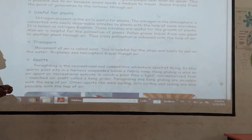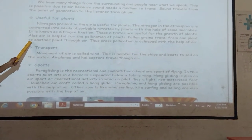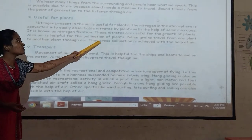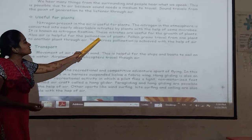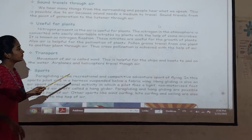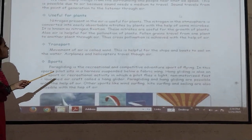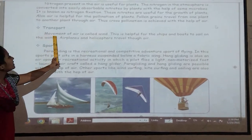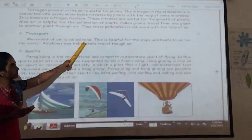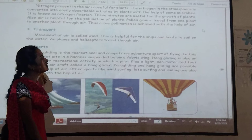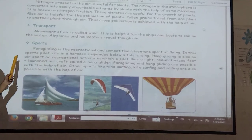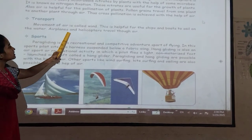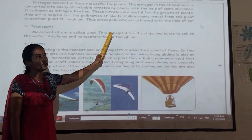Also, air is useful for the pollination of plants. Pollen grains travel from one plant to another plant, so air pollination is one of the main processes of the plant. Movement of air is called wind. This is helpful for ships and boats to sail on the water. Airplanes and helicopters also travel through air.